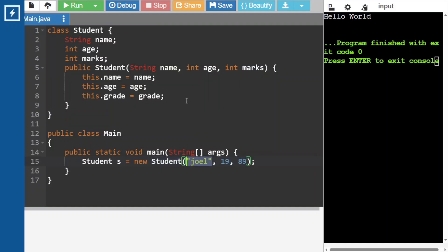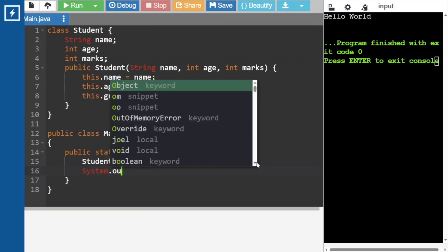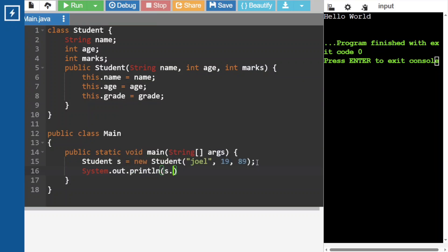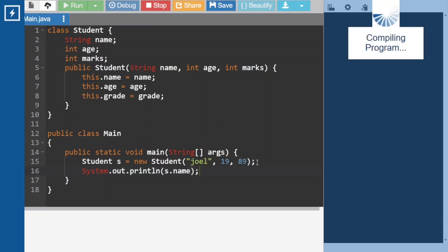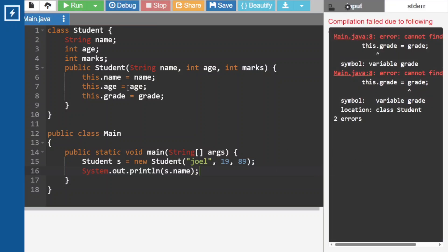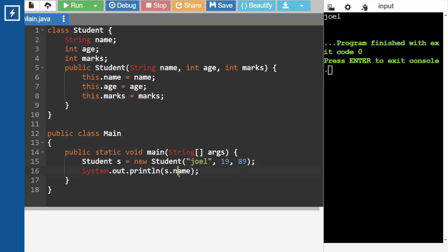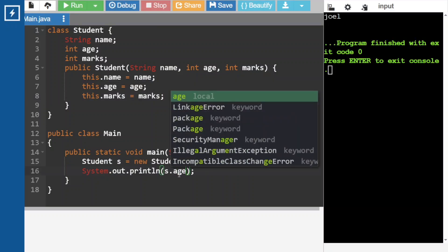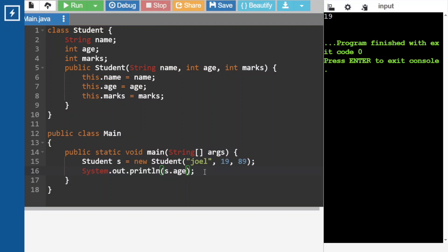These values will go into the constructor — name will go here, age will go here, and marks will go here — and those values are assigned to the object fields. If we want to access those values, we call them using object dot notation: s dot name, s dot age. Here we are using marks but the field name is grade, so we change it to marks. Our Student class is working fine.